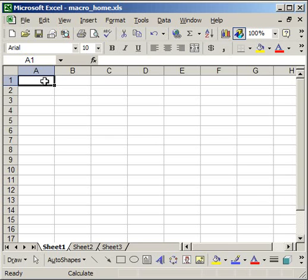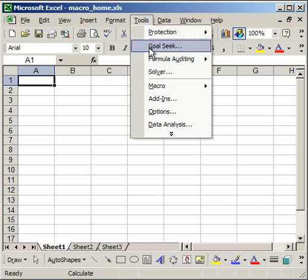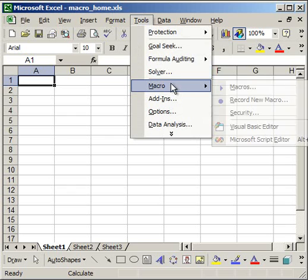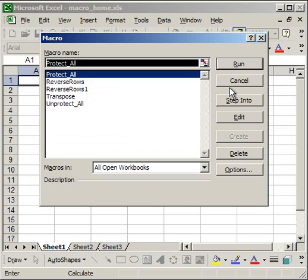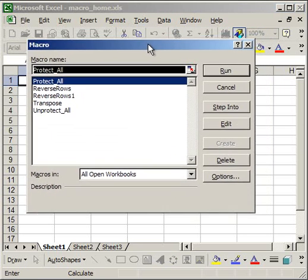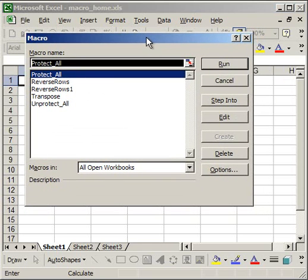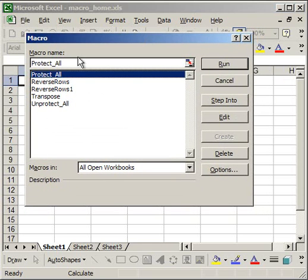You do that by going up to the tools menu, macro, macros. Then there you'll see a list of all your macros. I'm going to select protect all, then go to options.